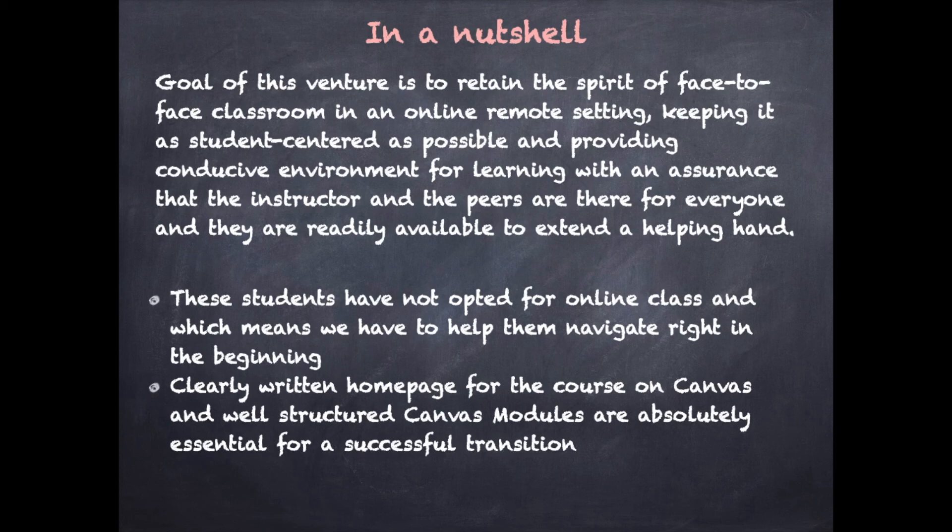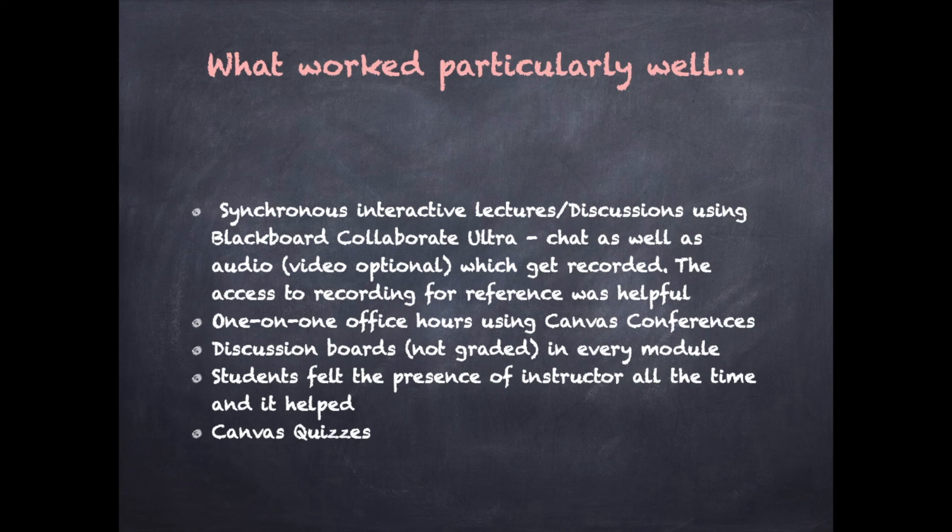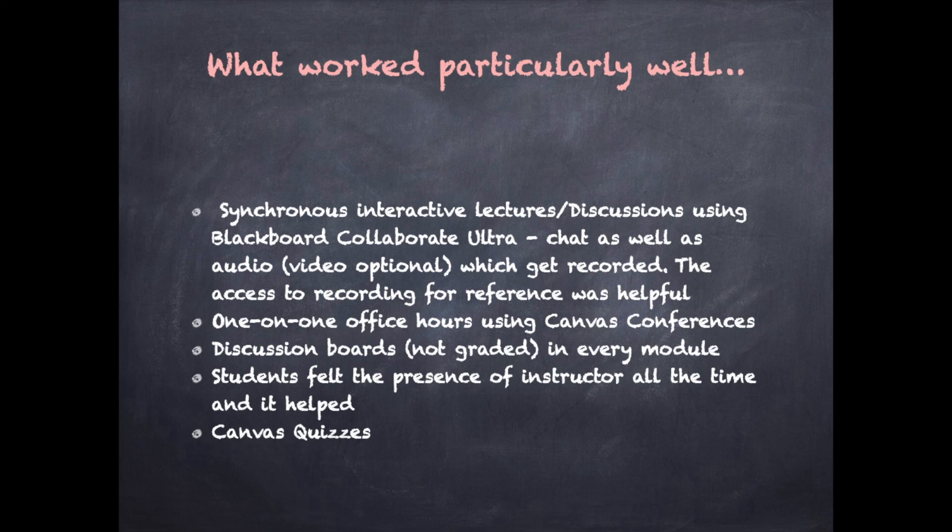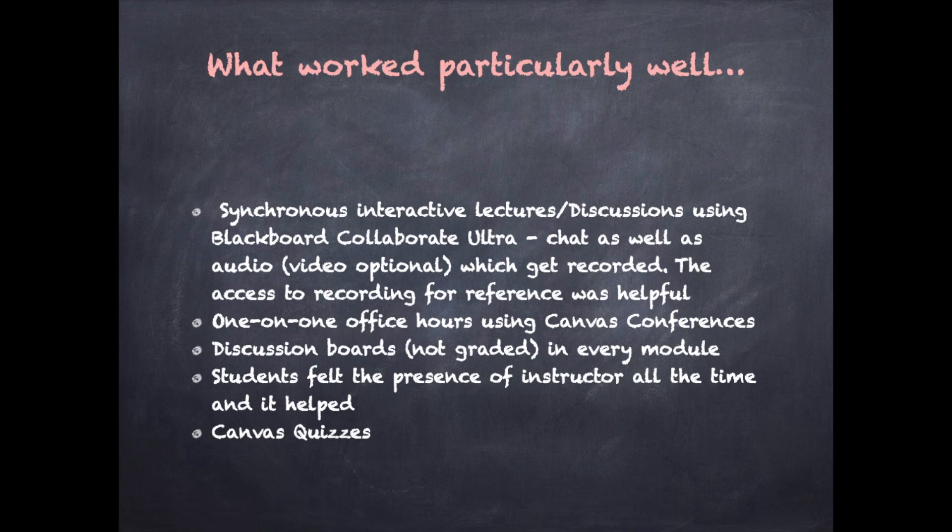So what worked particularly well? Synchronous interactive class meetings using Blackboard Collaborate Ultra was great. The recording stayed on Canvas which was a helpful feature for students for reviewing material. One-on-one flexible office hours using Canvas conferences was extremely important too. The discussion boards in every module offered a good platform for all kinds of questions and comments especially since they were not graded. Students felt presence of instructor through synchronous class meetings, conferences, more frequent and more elaborate Canvas messages and emails. Evaluation through Canvas quizzes worked well especially since quizzes allowed several kinds of questions.